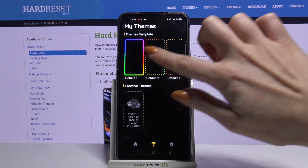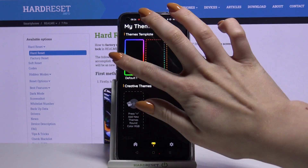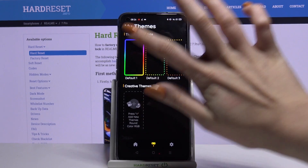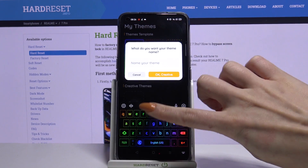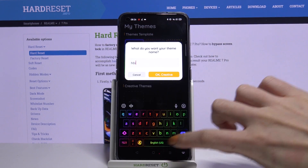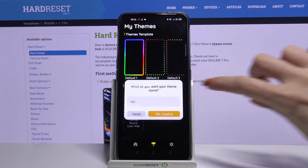Tap on one of these themes, for example that one. Name it and click OK.